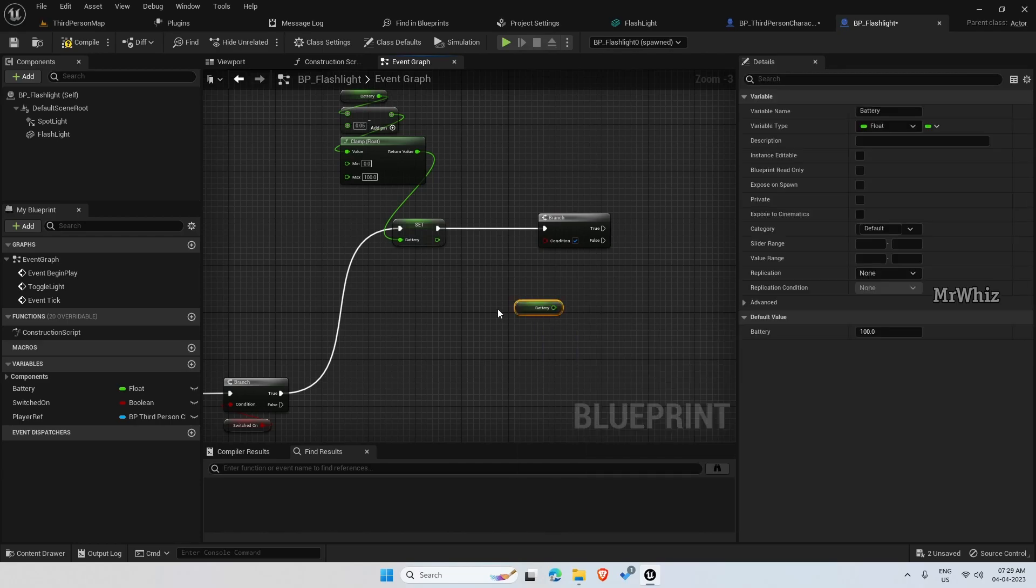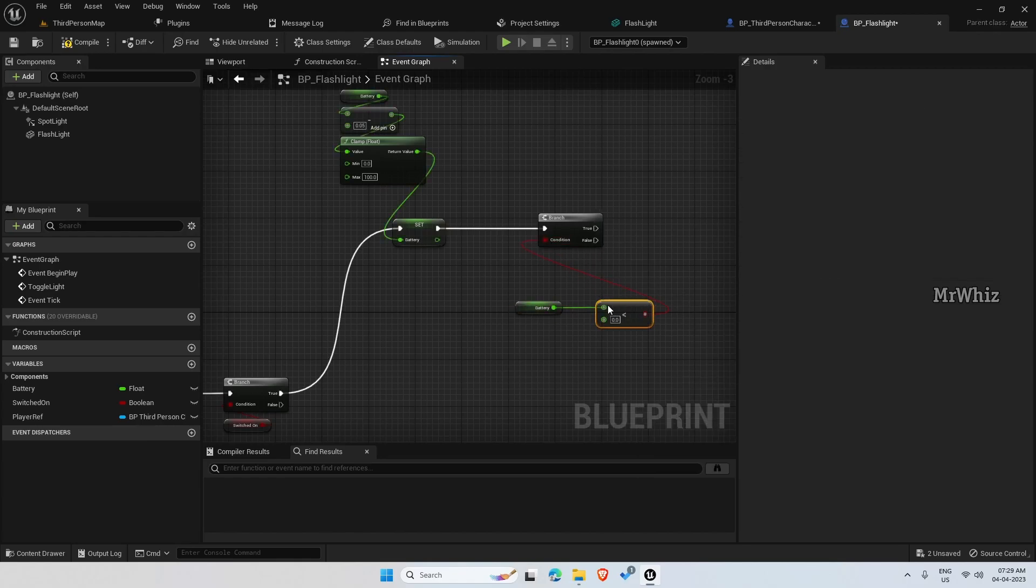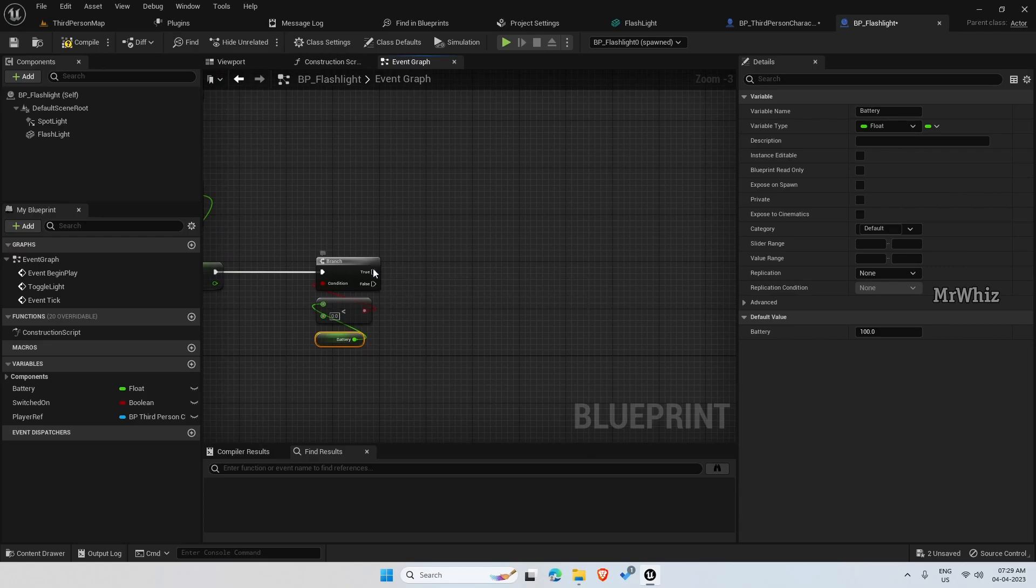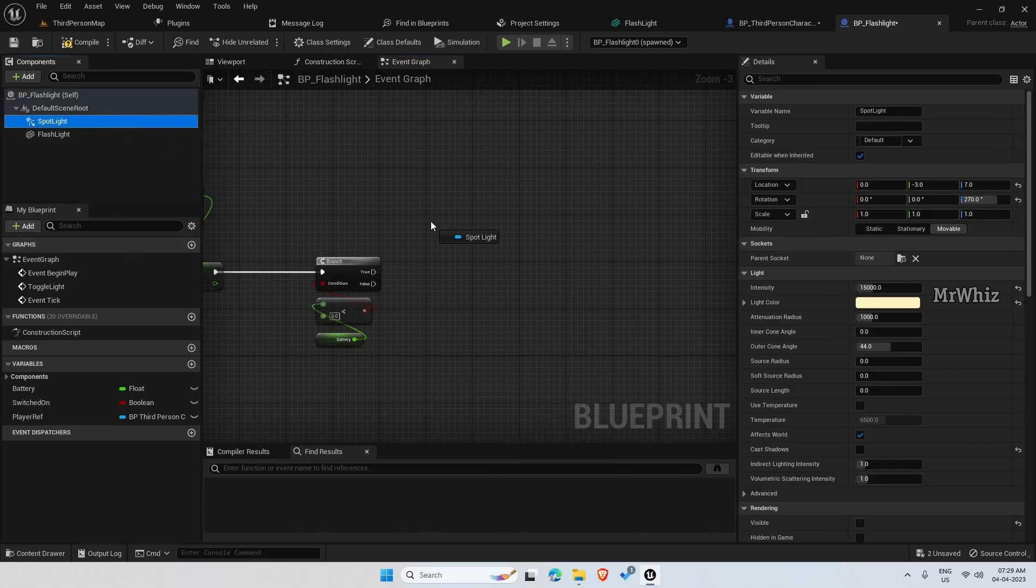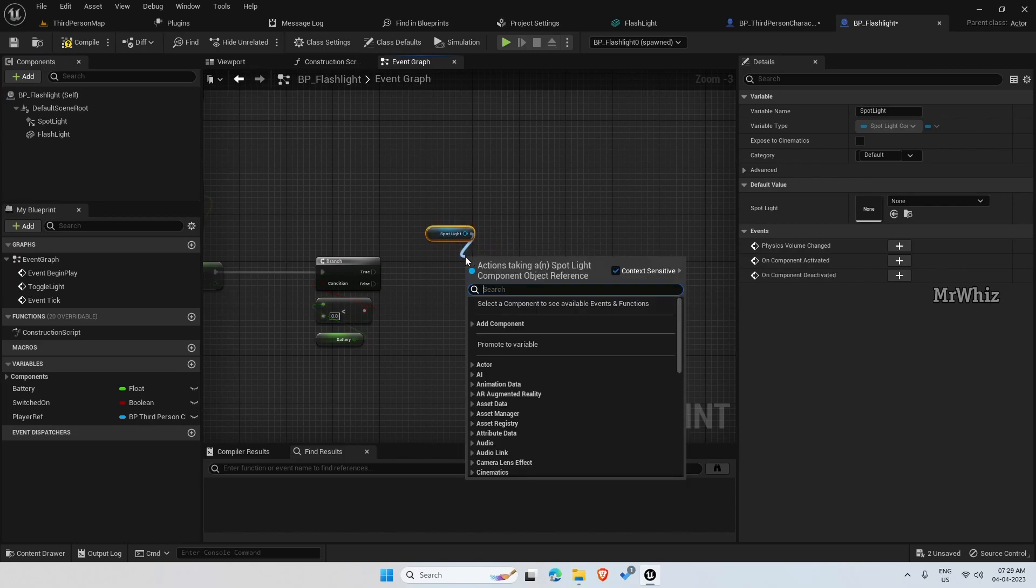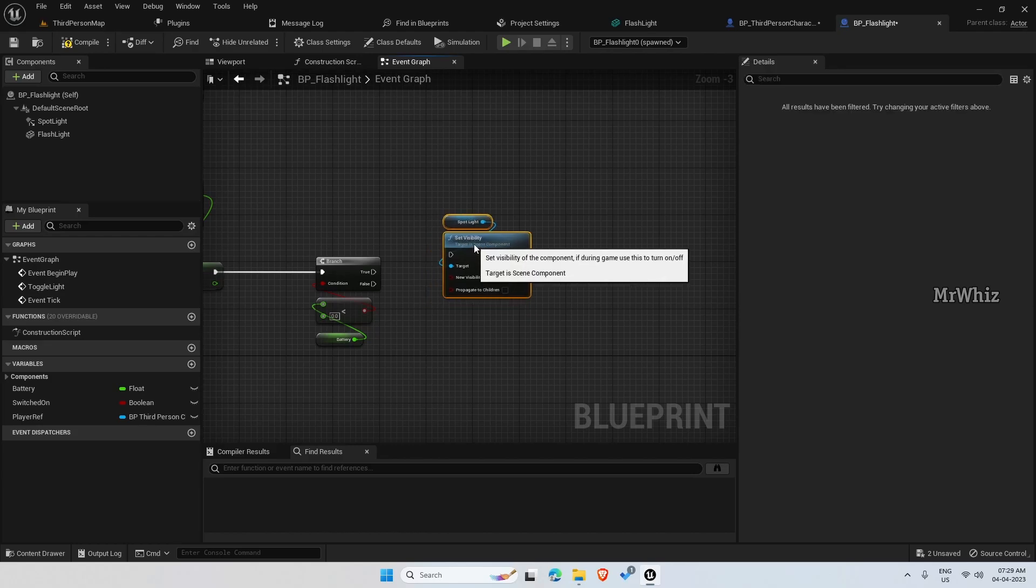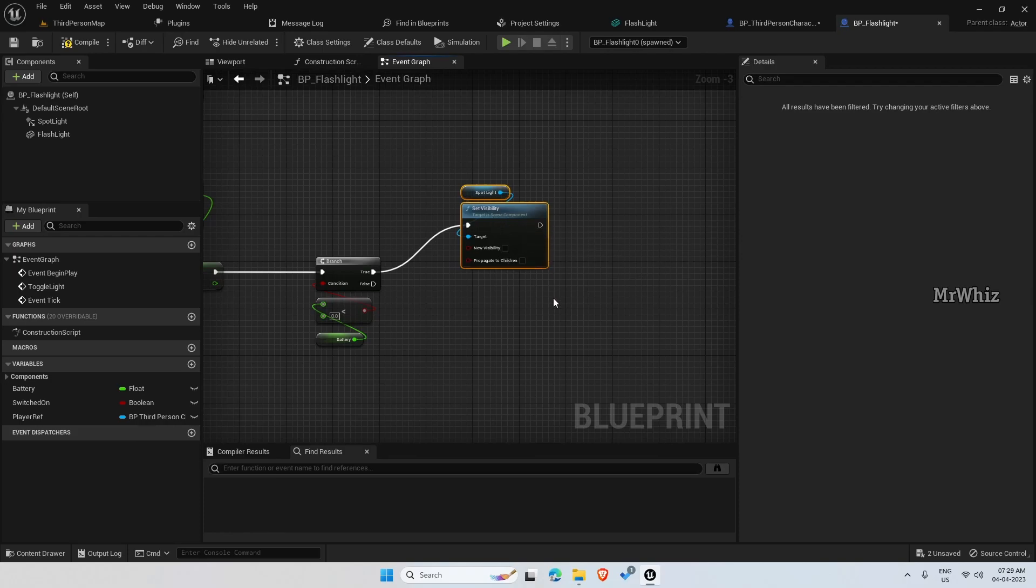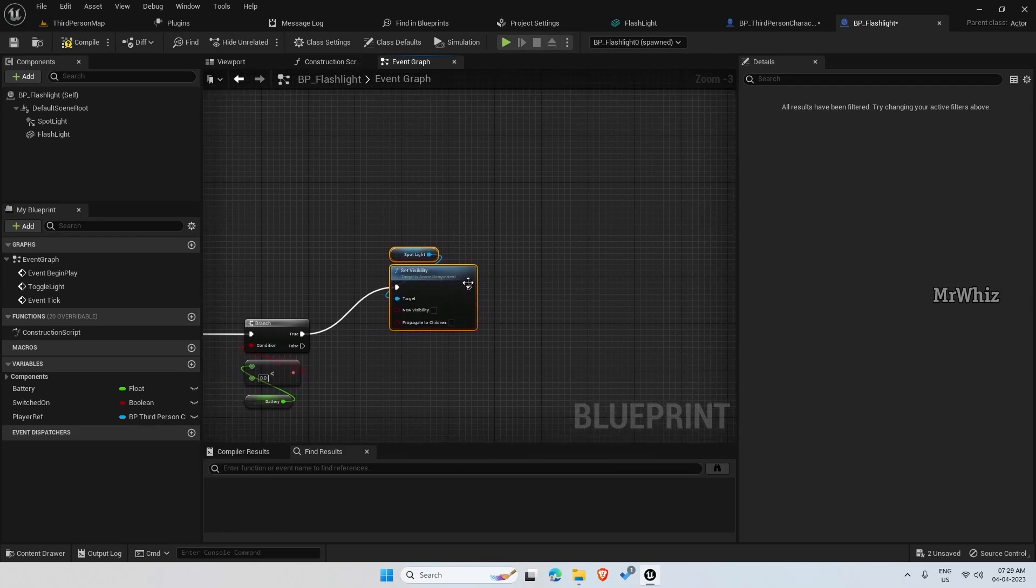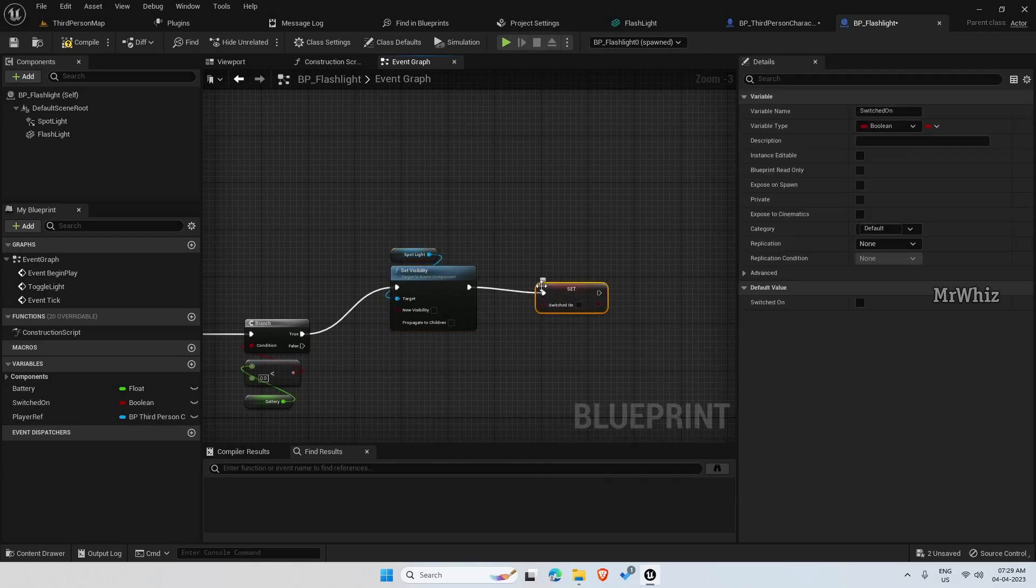So let's get the battery and check if it is less than 0. Then if it is true, get the spotlight and set its visibility to hidden, then switch on as false.